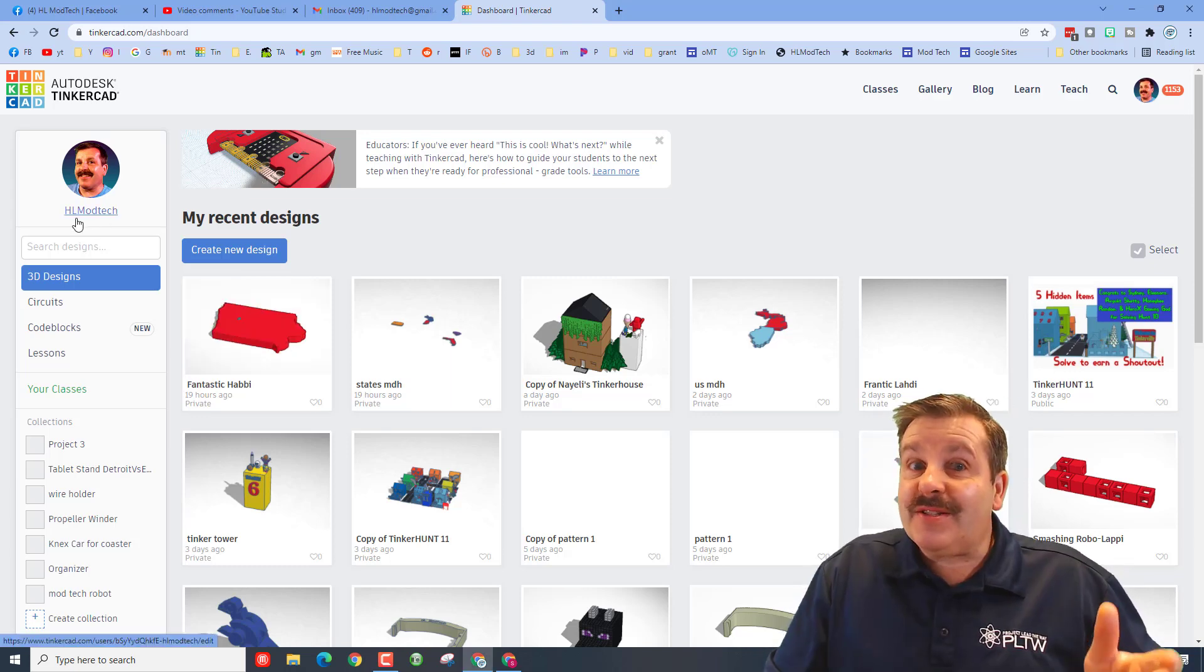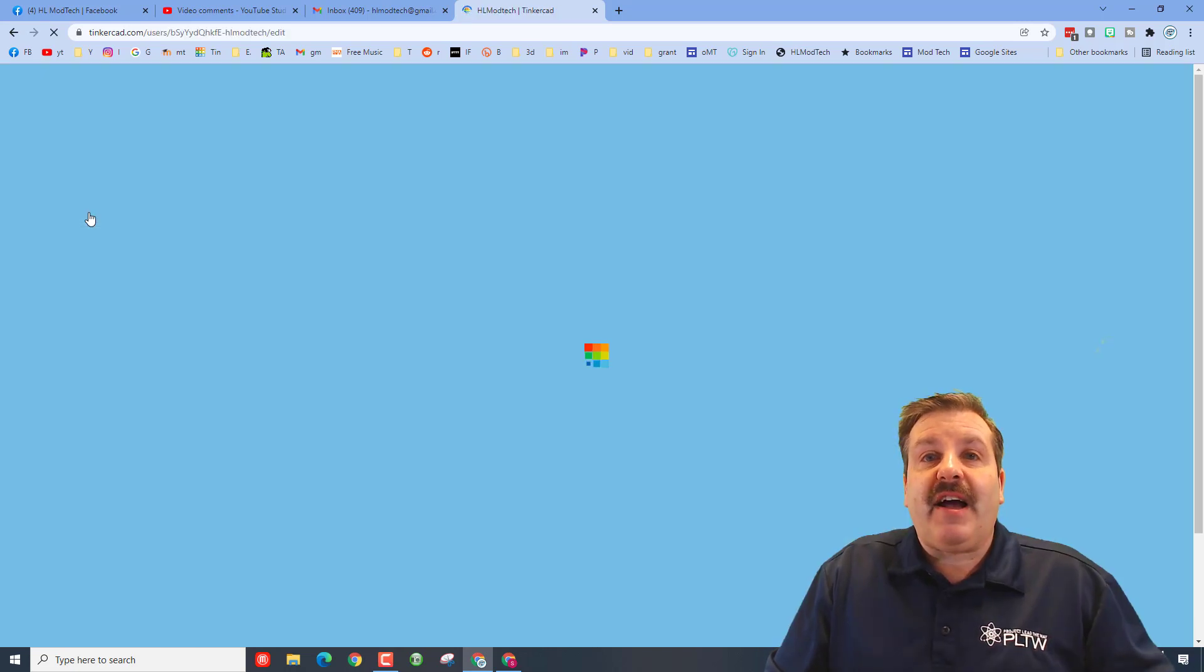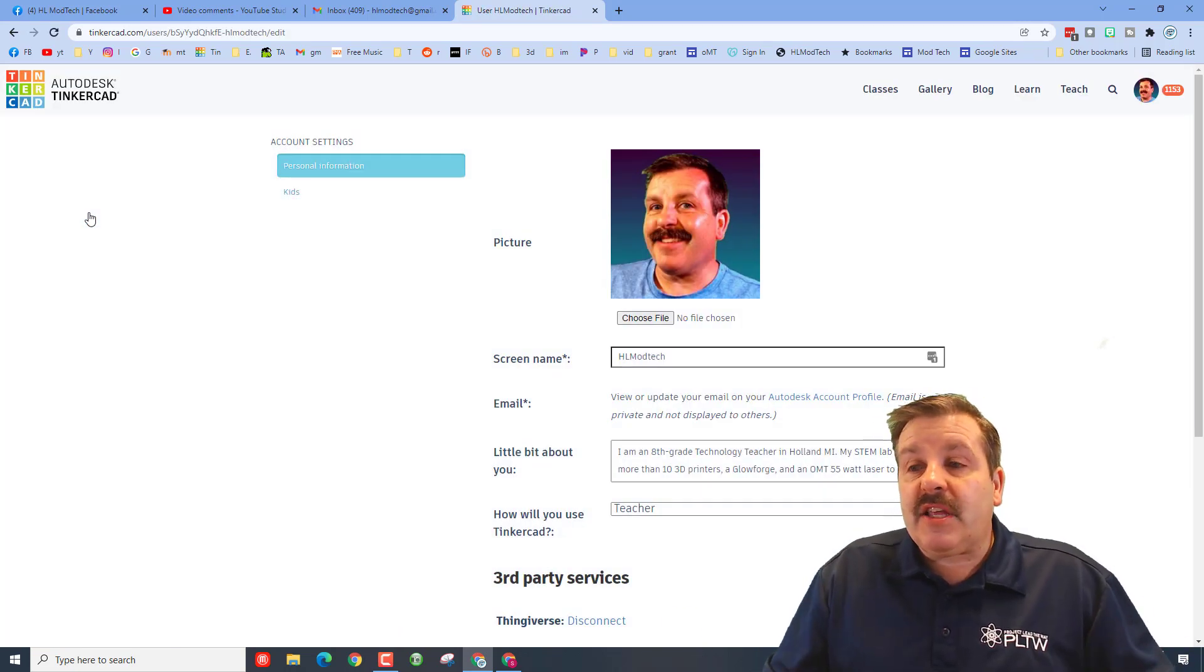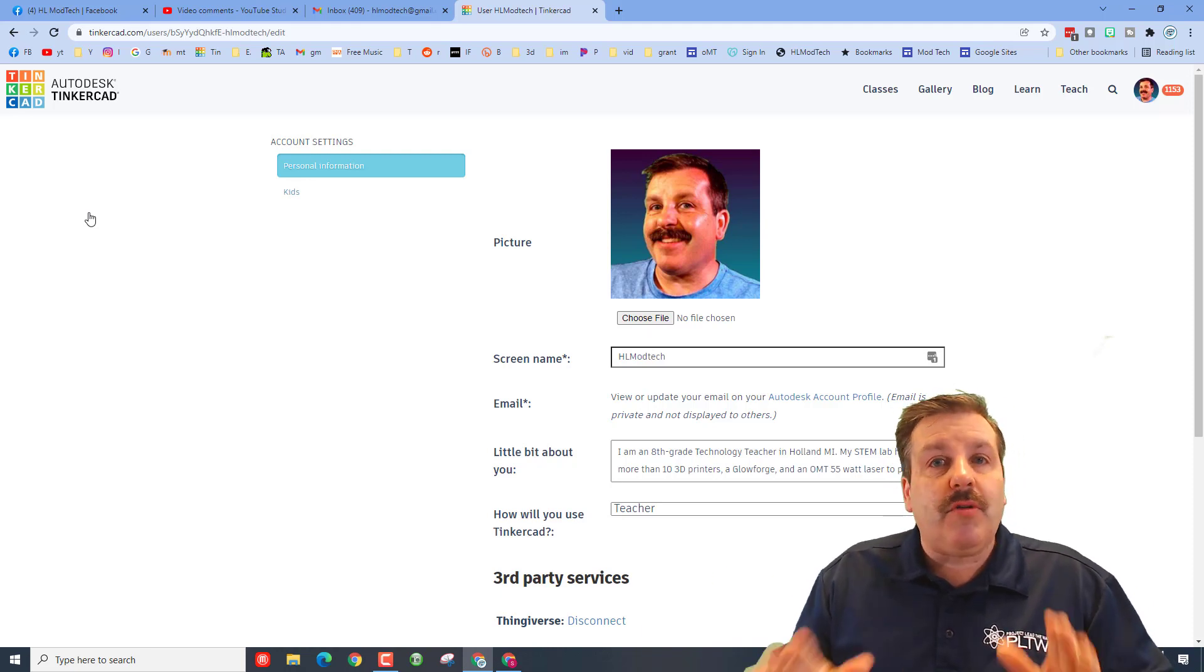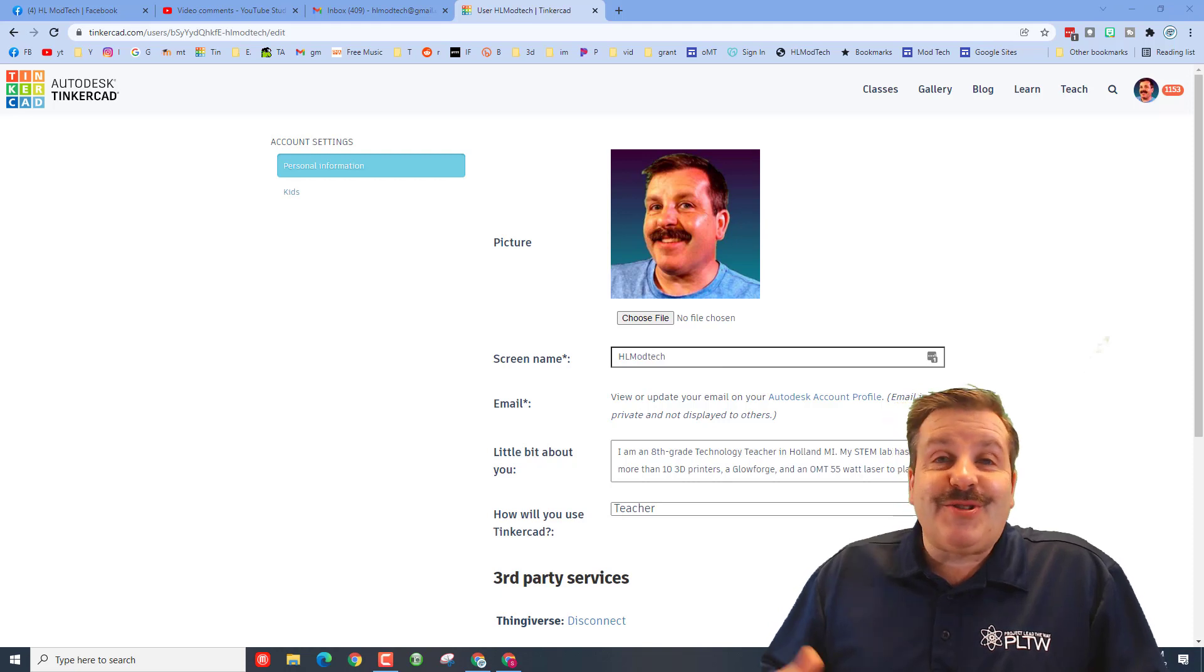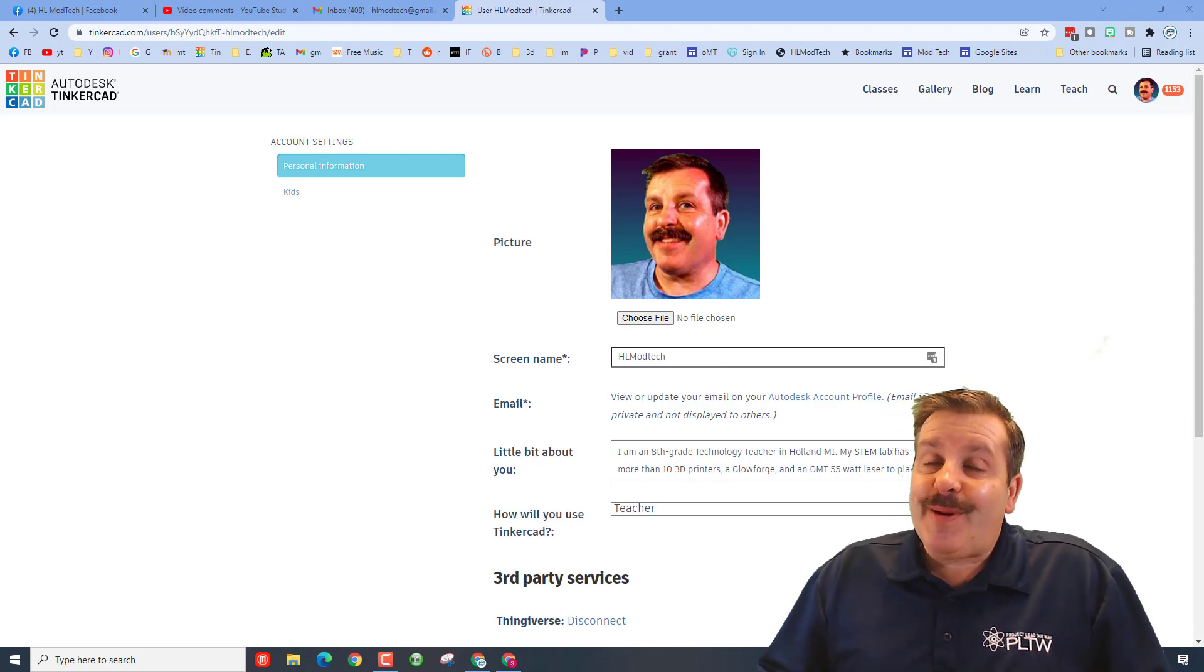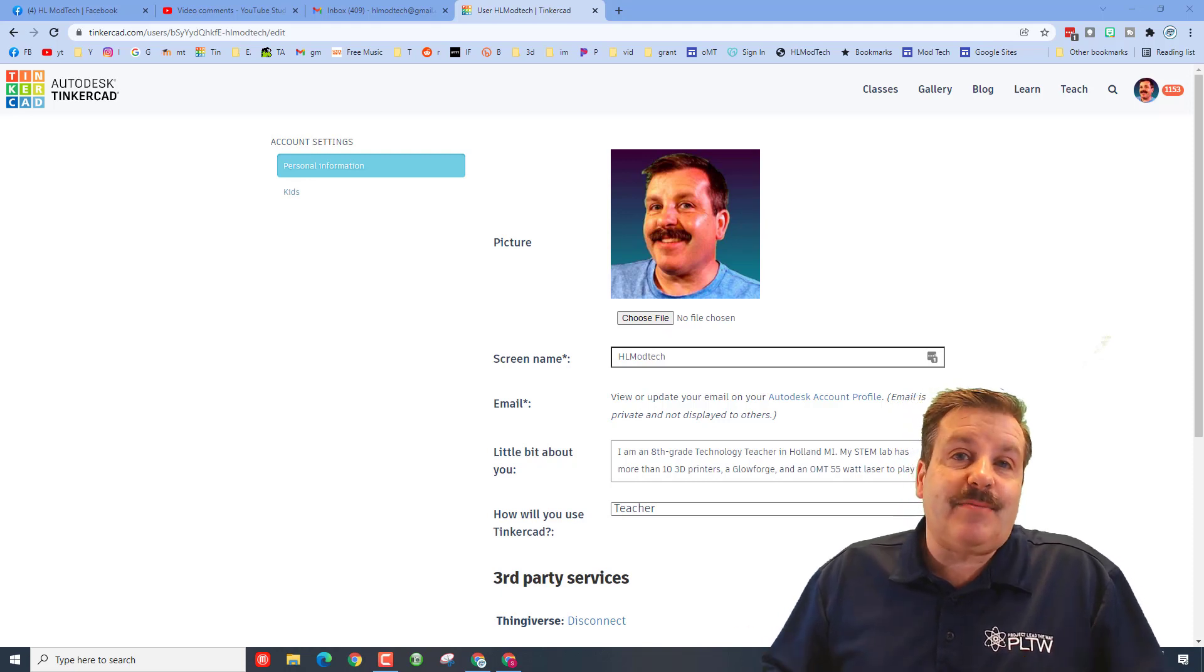Friends, this is super fast. If you click right here you can find your profile. Now the first thing I want to mention is when you sign in with Google, it will have your first and last name. When you change your Tinkercad name to something fun or short, remember that it needs to be unique, so you'll probably have to add some numbers or other characters to make sure you're the only person with that username on Tinkercad.